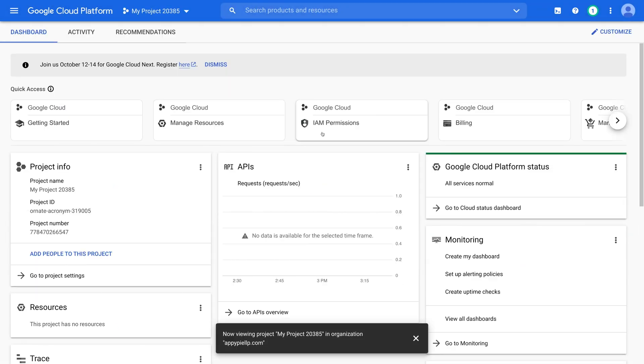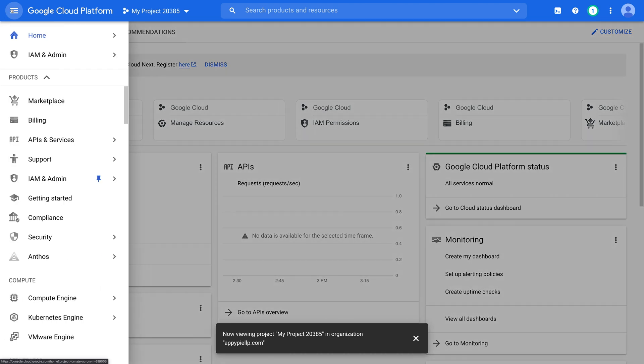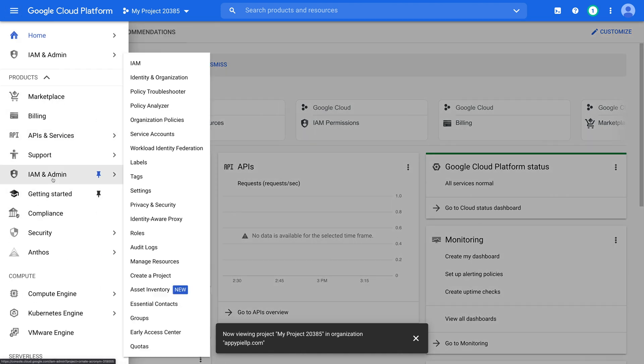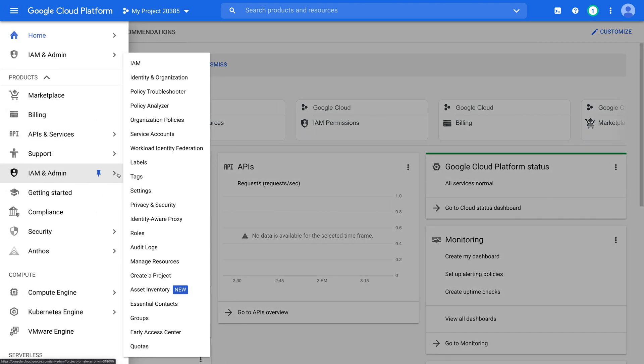Once you have selected your project, click the navigation menu here. In the menu, click IAM and admin and then select the IAM option.